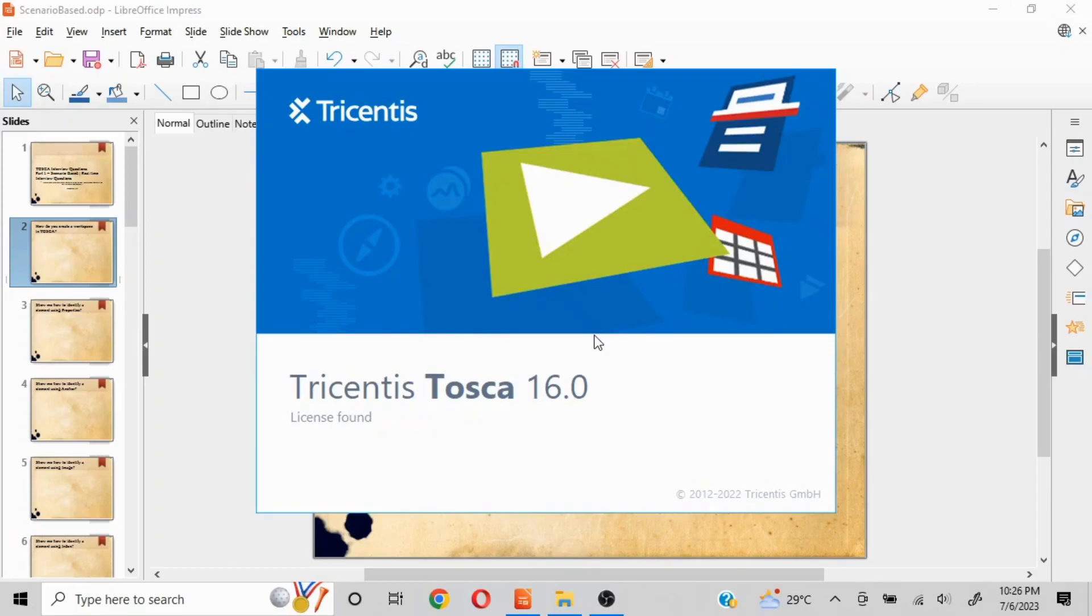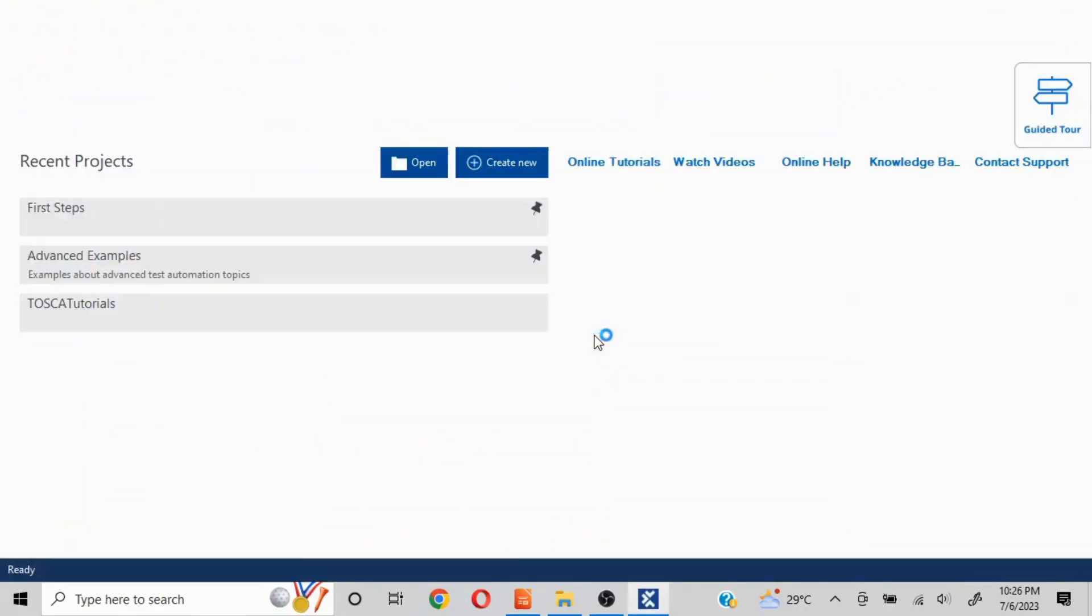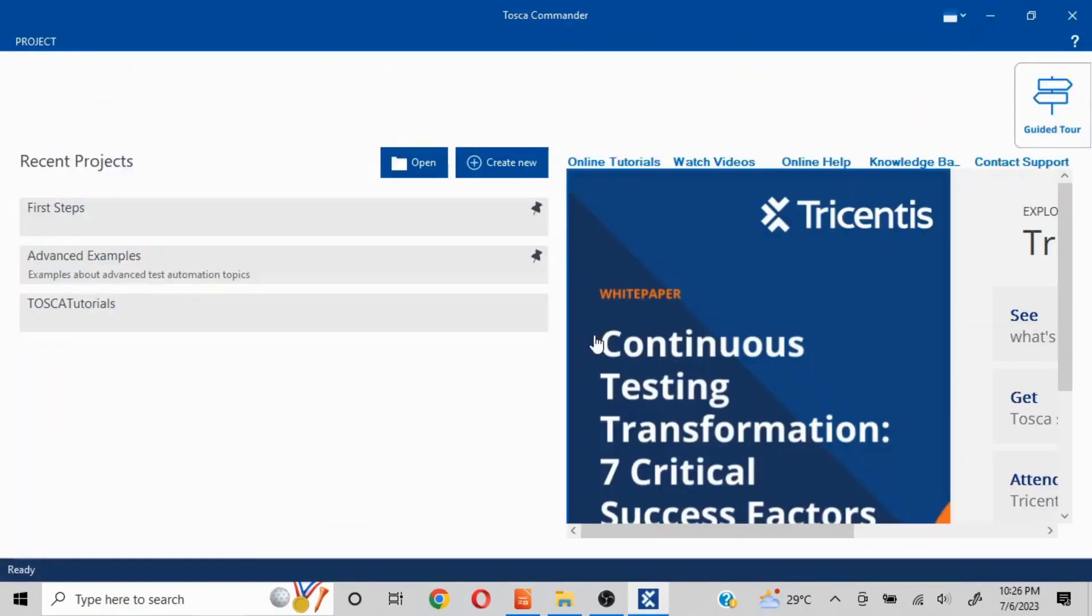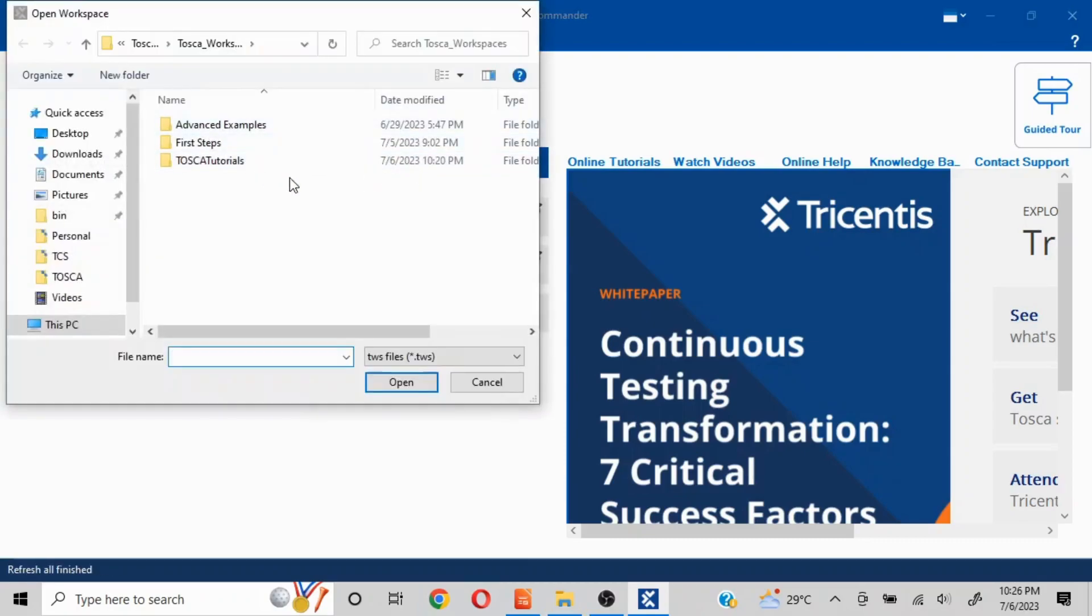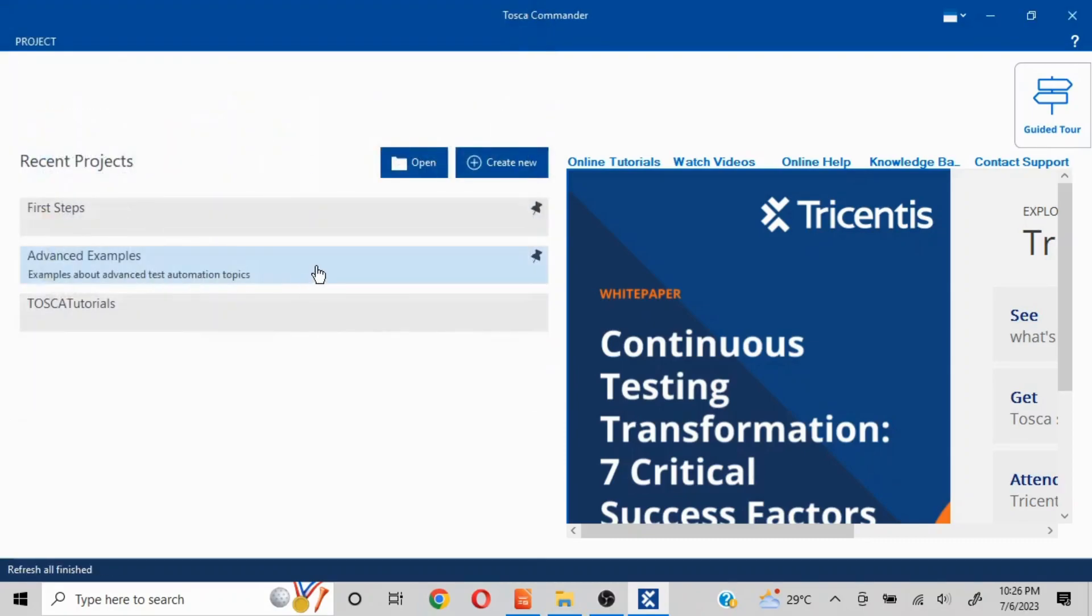You see a UI something like this. For us to create a workspace, if a workspace is already there, then we can click on Open and then select whichever workspace we want to work with.